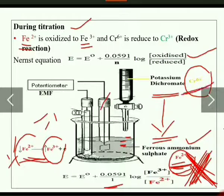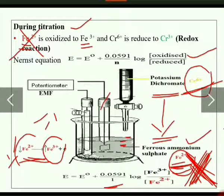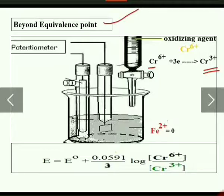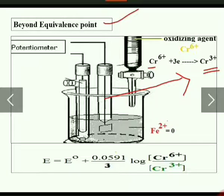Beyond the equivalence point, you still have the oxidizing agent potassium dichromate being added, but there is no more Fe²⁺ in the beaker. So the two reversible ions now become Cr⁶⁺ and Cr³⁺, and the indicator electrode determines the change in concentration of Cr⁶⁺ and Cr³⁺.